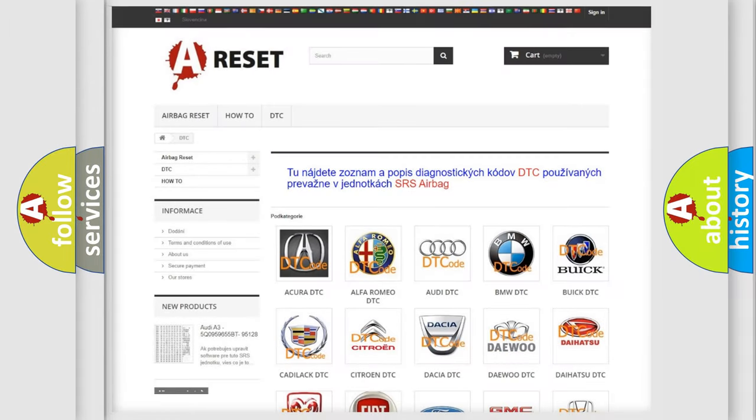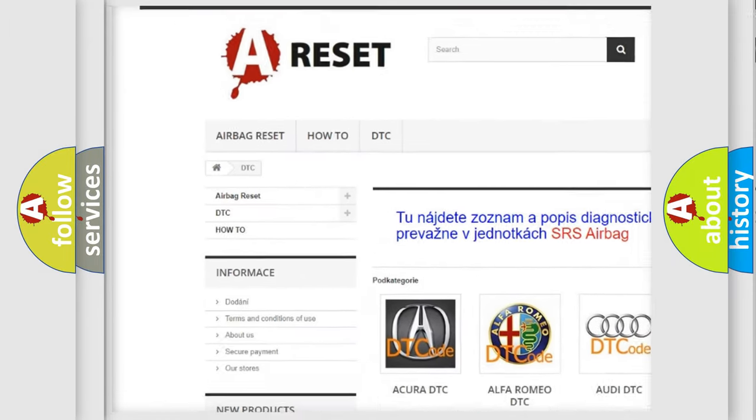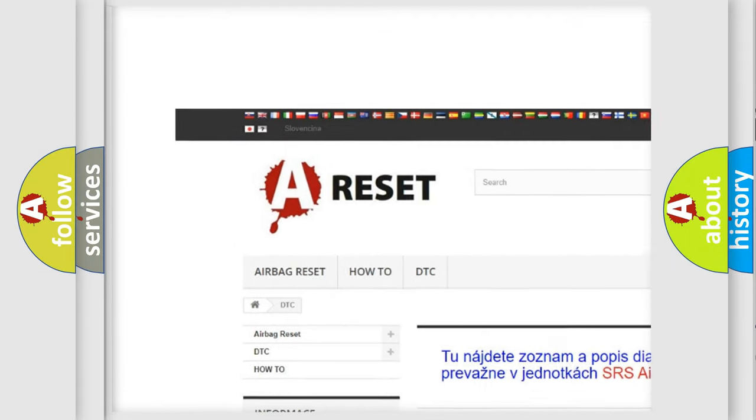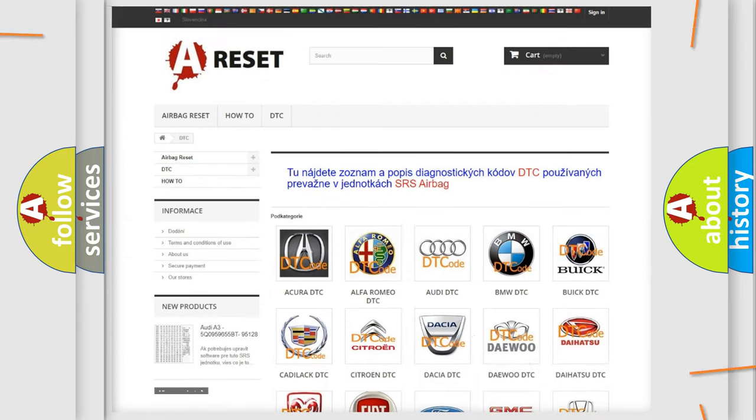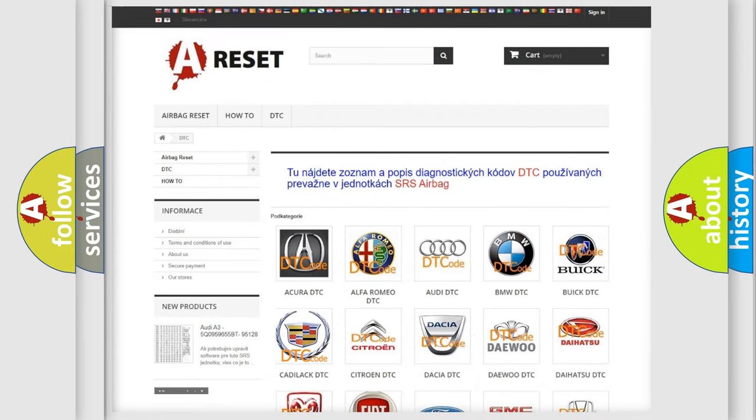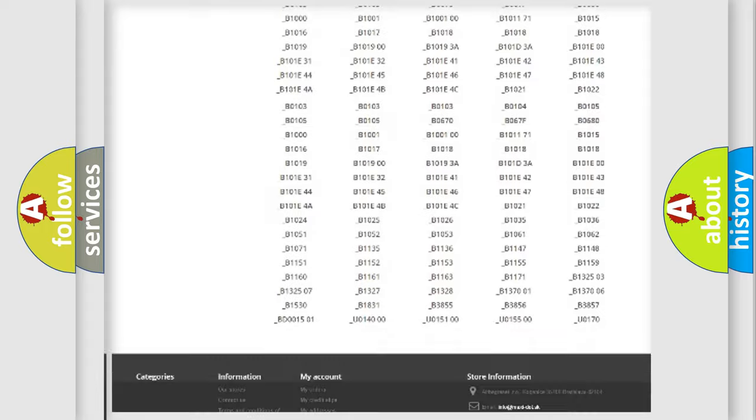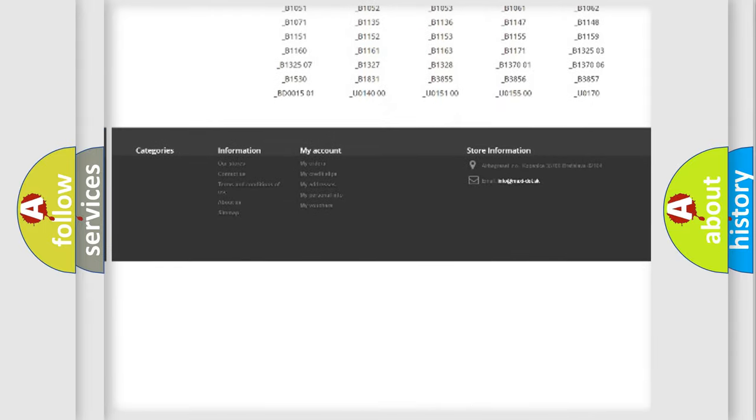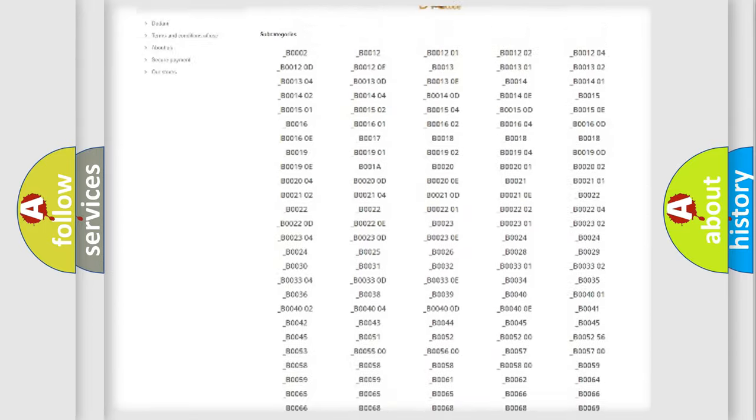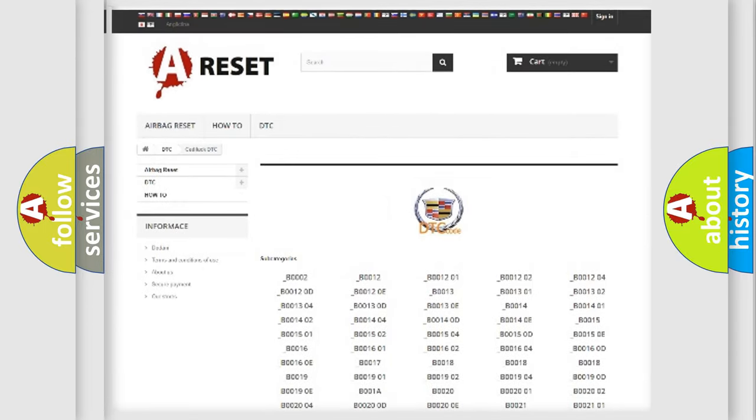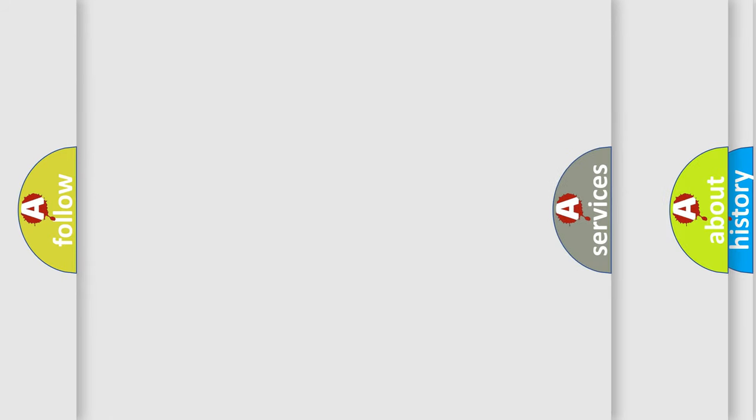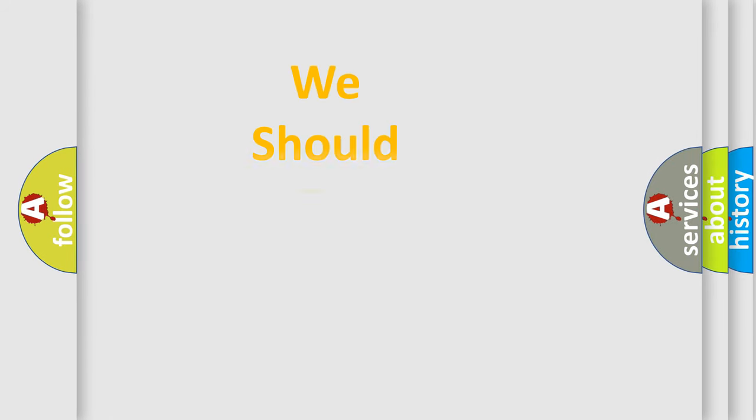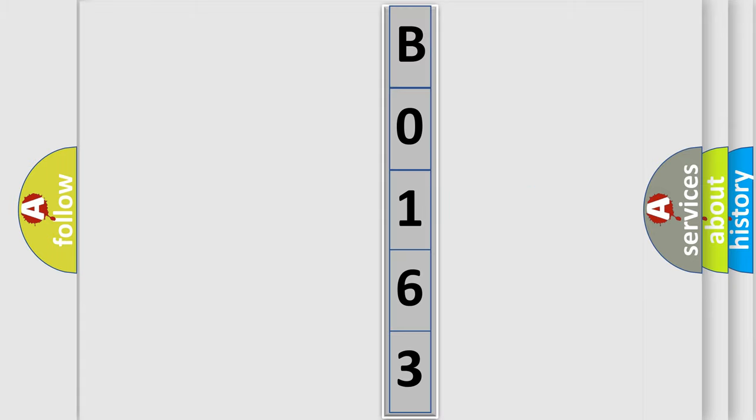Our website airbagreset.sk produces useful videos for you. You do not have to go through the OBD2 protocol anymore to know how to troubleshoot any car breakdown. You will find all the diagnostic codes that can be diagnosed in Cadillac vehicles, and many other useful things. The following demonstration will help you look into the world of software for car control units.